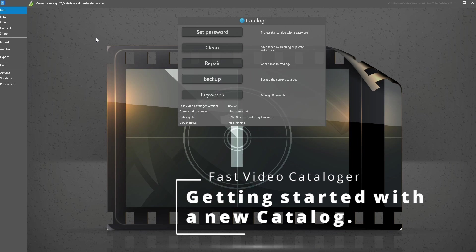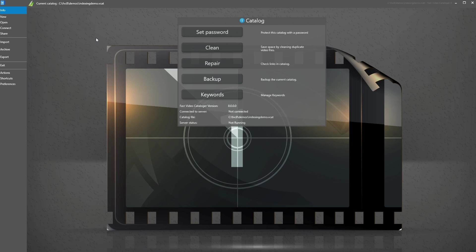Let's talk a bit about what a catalog is. It's basically a database file pointing to videos you have in your collection, and it contains all the metadata about the video files. Because of this, we probably want this catalog file in a location on your hard drive or SSD that is quick to access. Normally when you use the program and search, it's only this catalog file that is touched — it never touches video files unless you're actually watching a video or adding new videos.